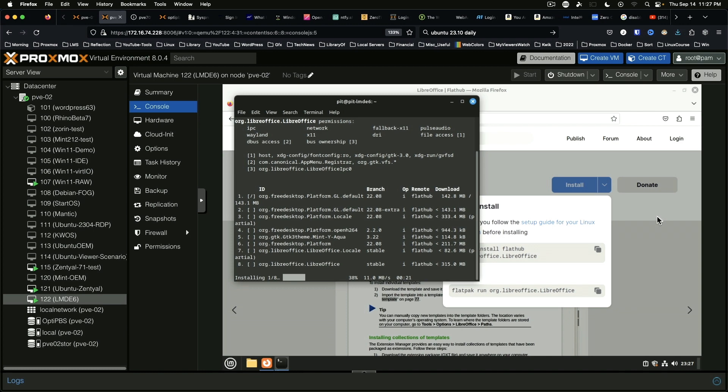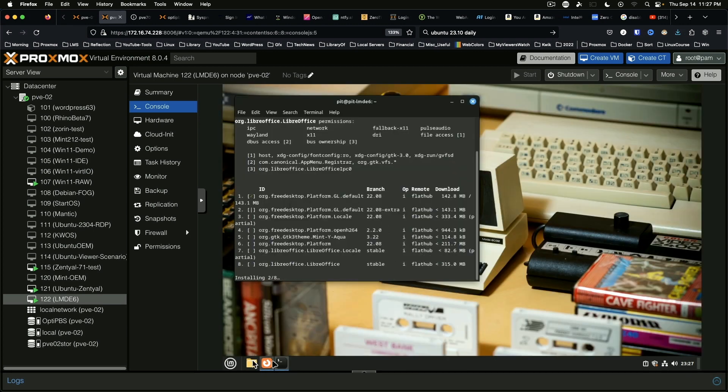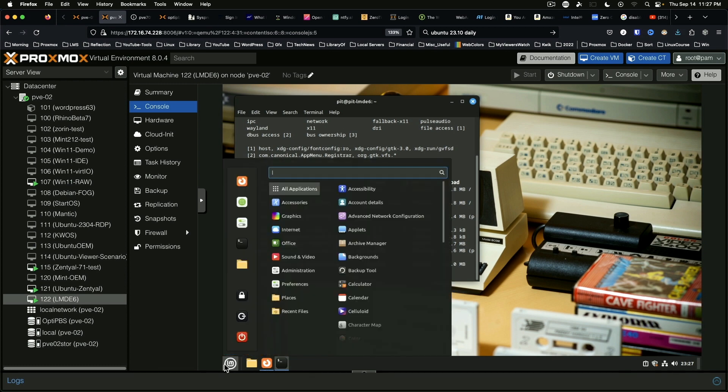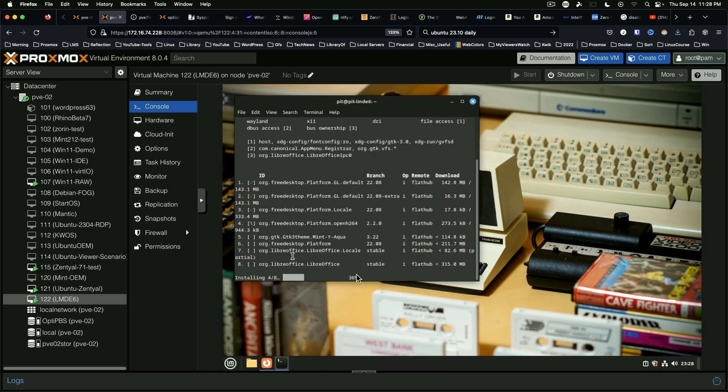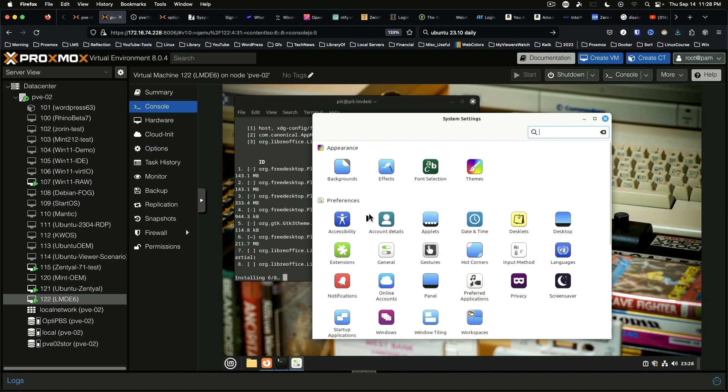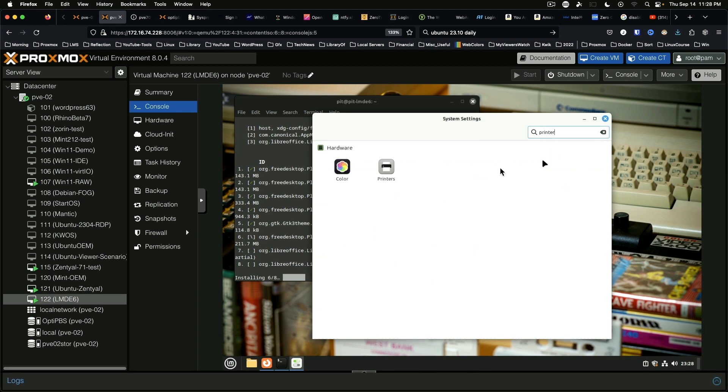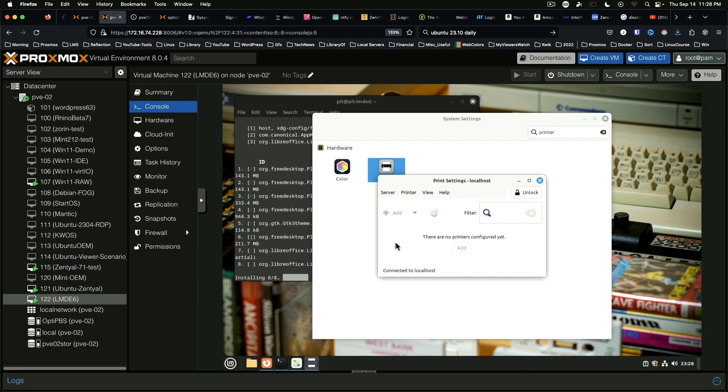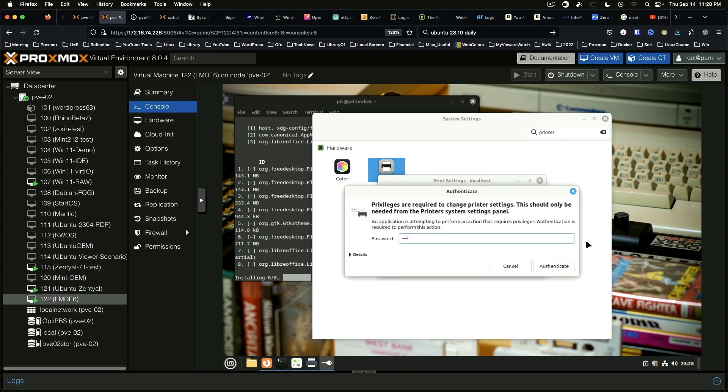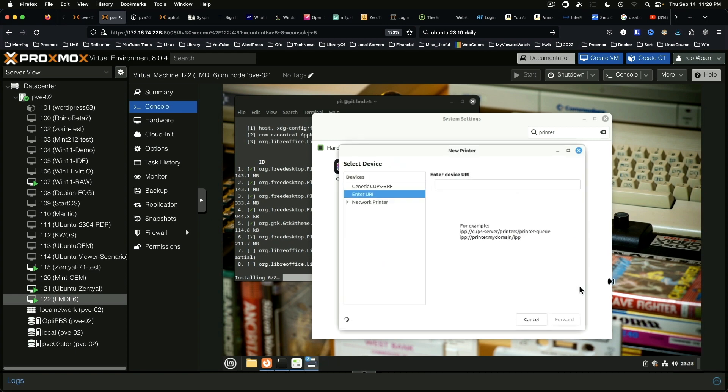So the other test I normally do is to see how easily a given distribution finds and installs my printer. Let's just search for printer. We're going to unlock, we're going to do add.